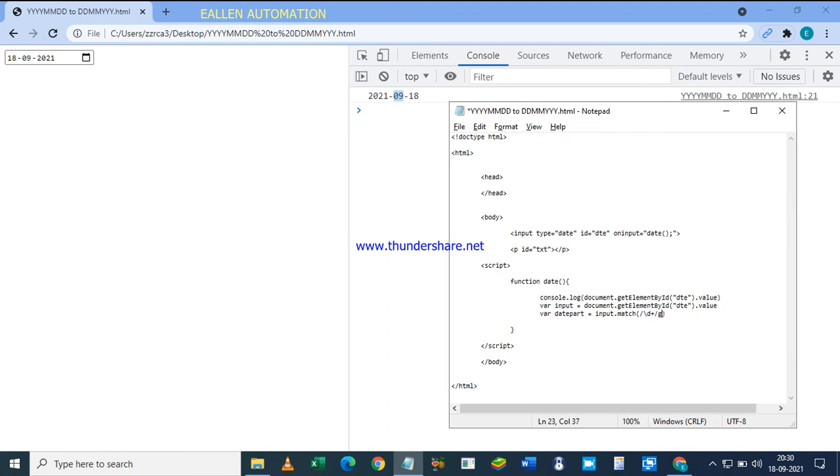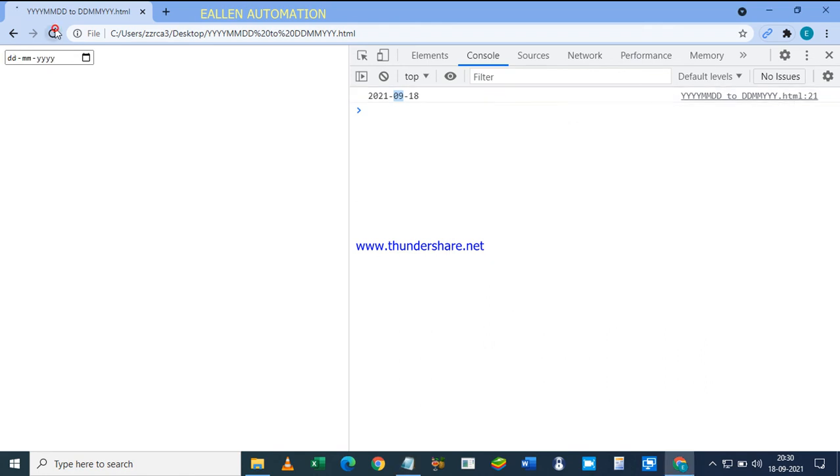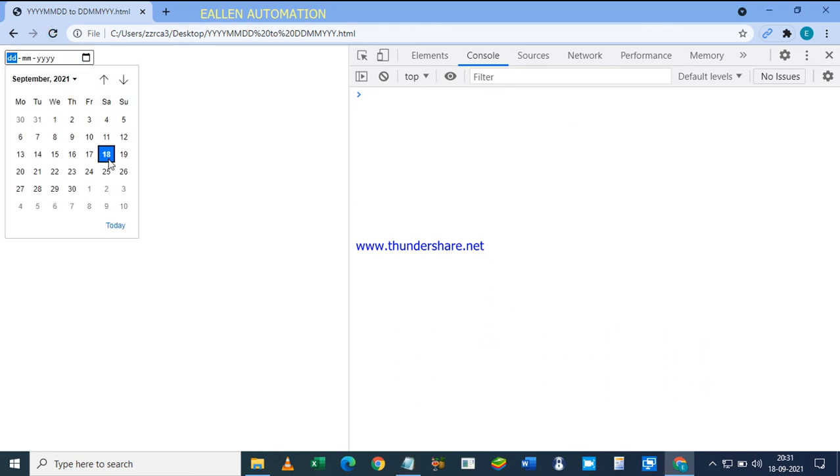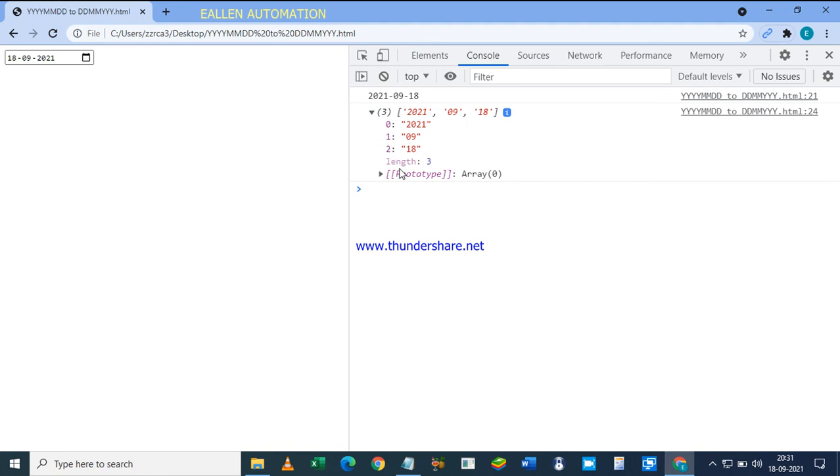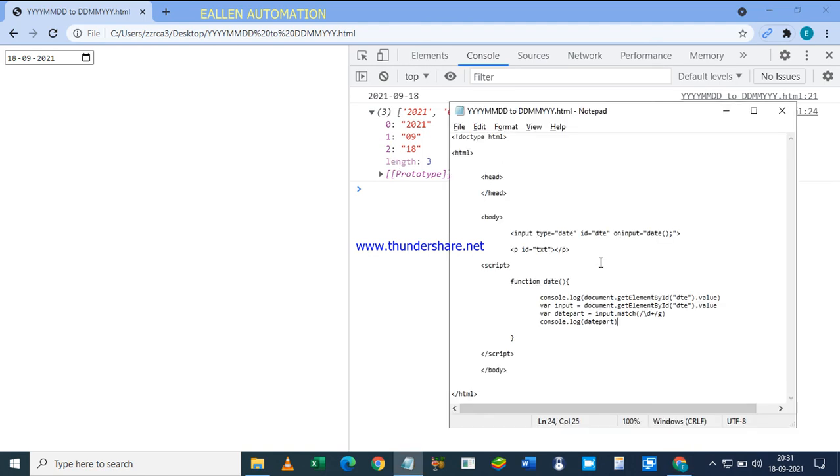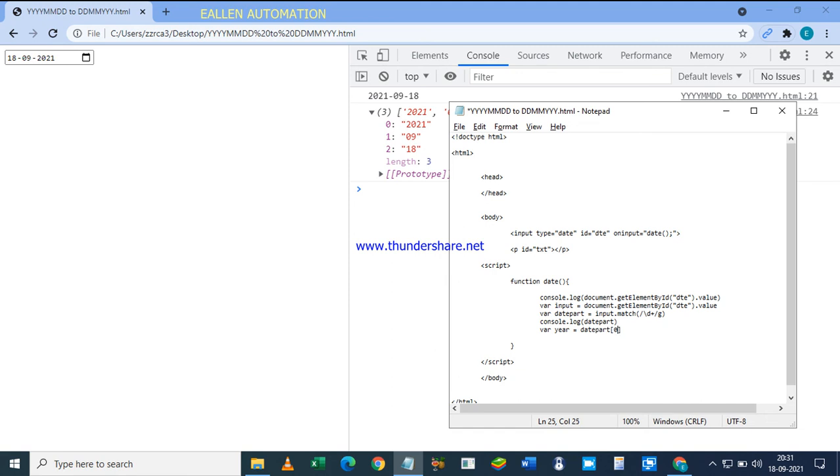Now see what is coming up after we split the date parts. So this is coming up—it is an array, 0, 1, 2, right? So now variable year will get part[0].